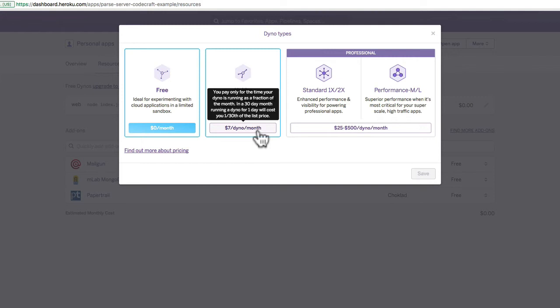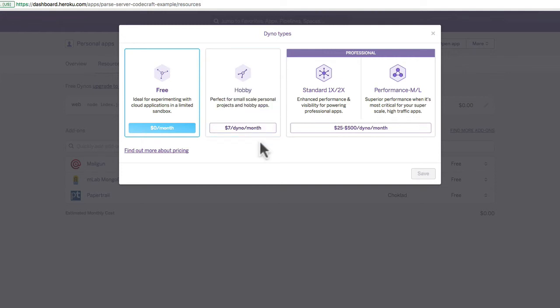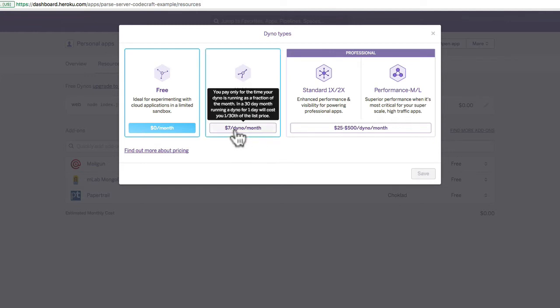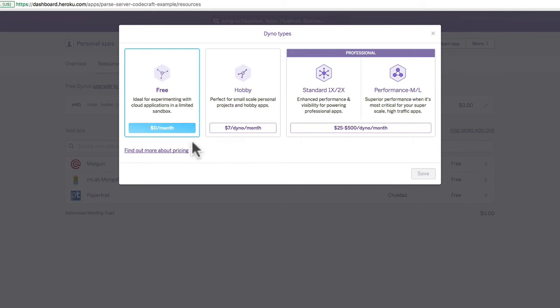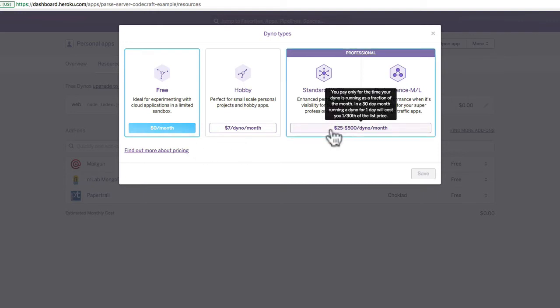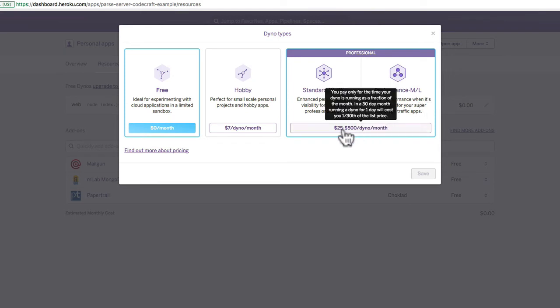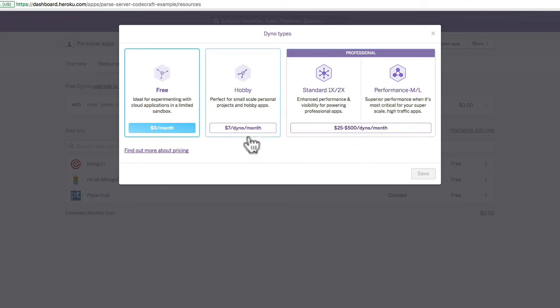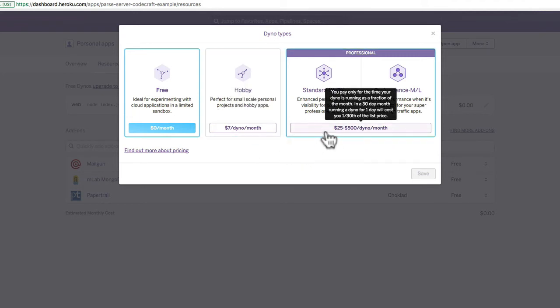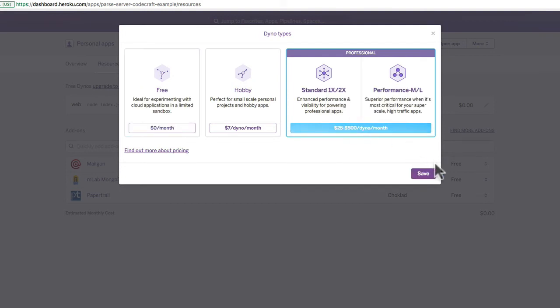But you don't really get really great support or uptime with this particular thing. They don't guarantee a really great uptime with hobby. It's not that much money, so I definitely think it's worthwhile going to the hobby from free. But if you really want to go production, you want to go for the production professional level servers. So there's a couple of different options: they're standard 1x, 2x, performance M and L, and the prices range from 25 dollars a month to 500 a month per server. Which one you go for is up to you. I'd say if you're definitely going into production, then click on this one. I'm just going to go ahead and click on this one just so you can see what it looks like.